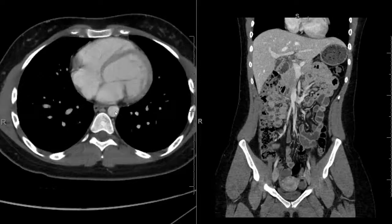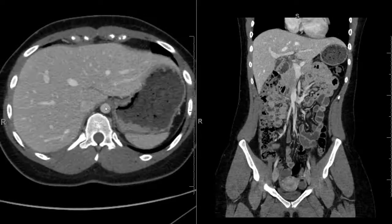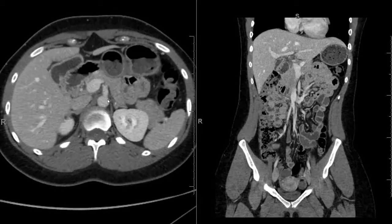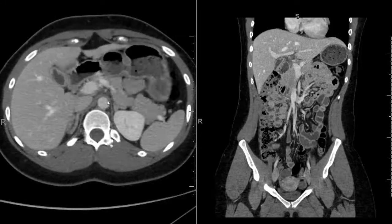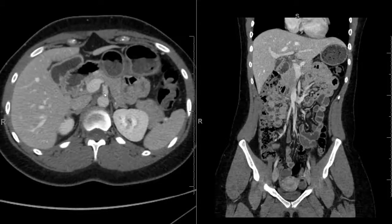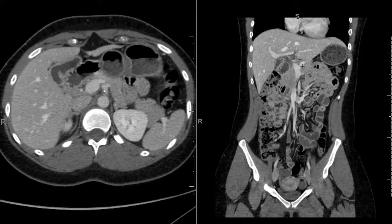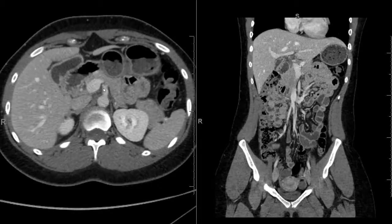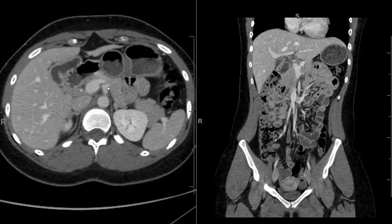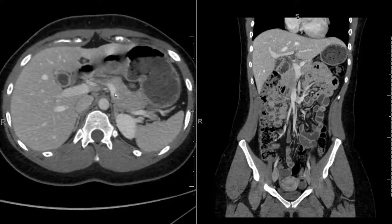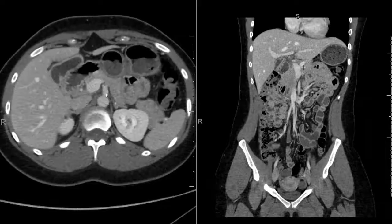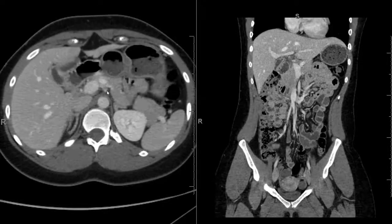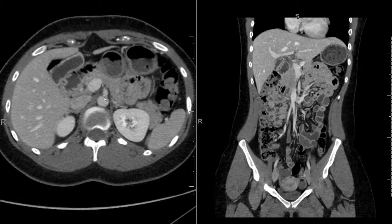Moving on to the vasculature — we have the thoracic aorta in the lower chest coming down through the hiatus into the abdomen. Right as it does that, it gives off its first major branch: the celiac artery. The main celiac trunk splits into the common hepatic artery and the splenic artery going to the left, heading out to the spleen. There are many other vessels better seen on CTA, where it's timed particularly to look at arteries.